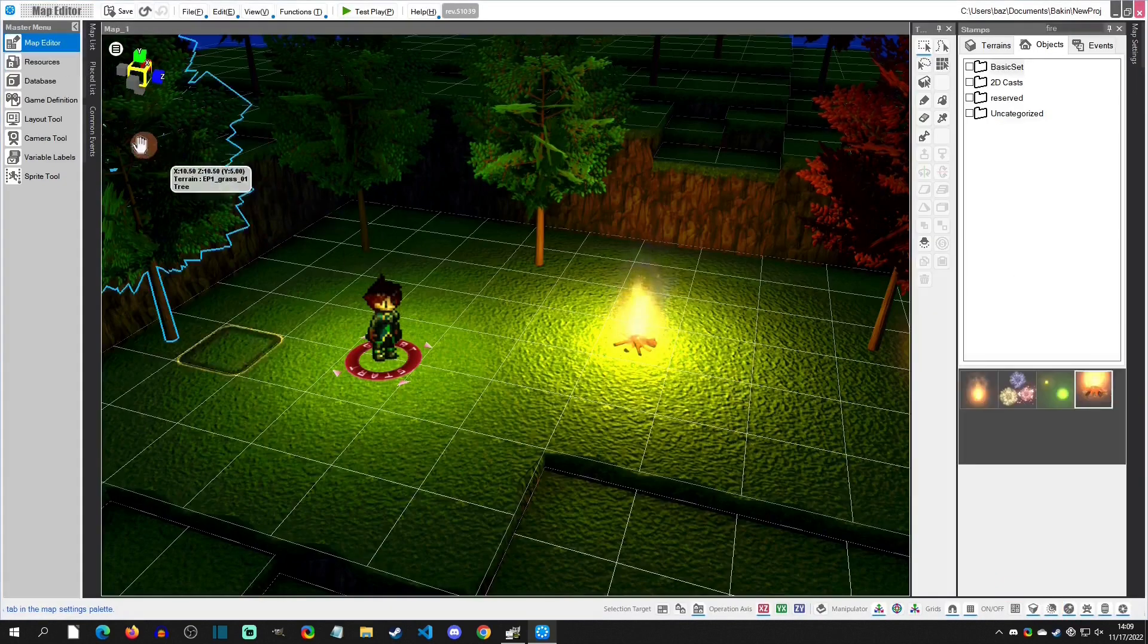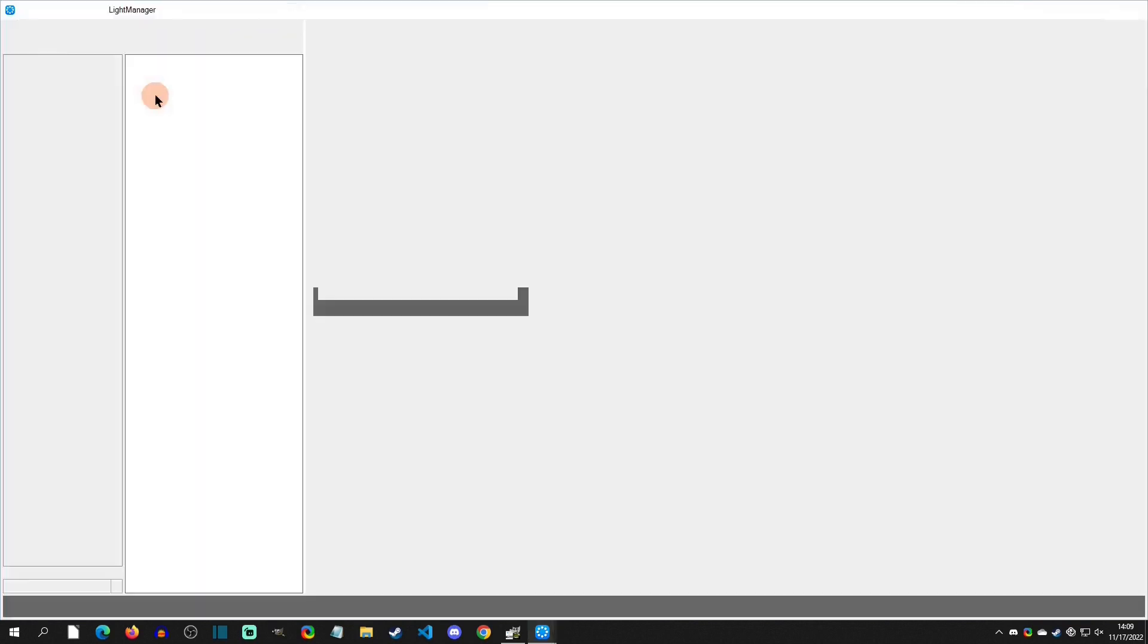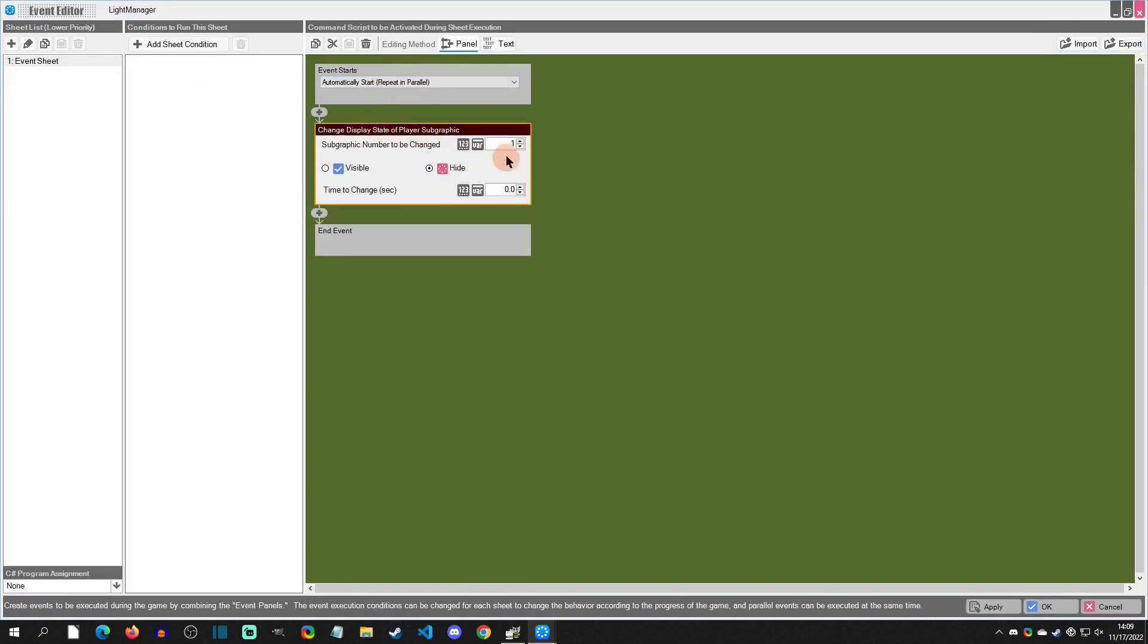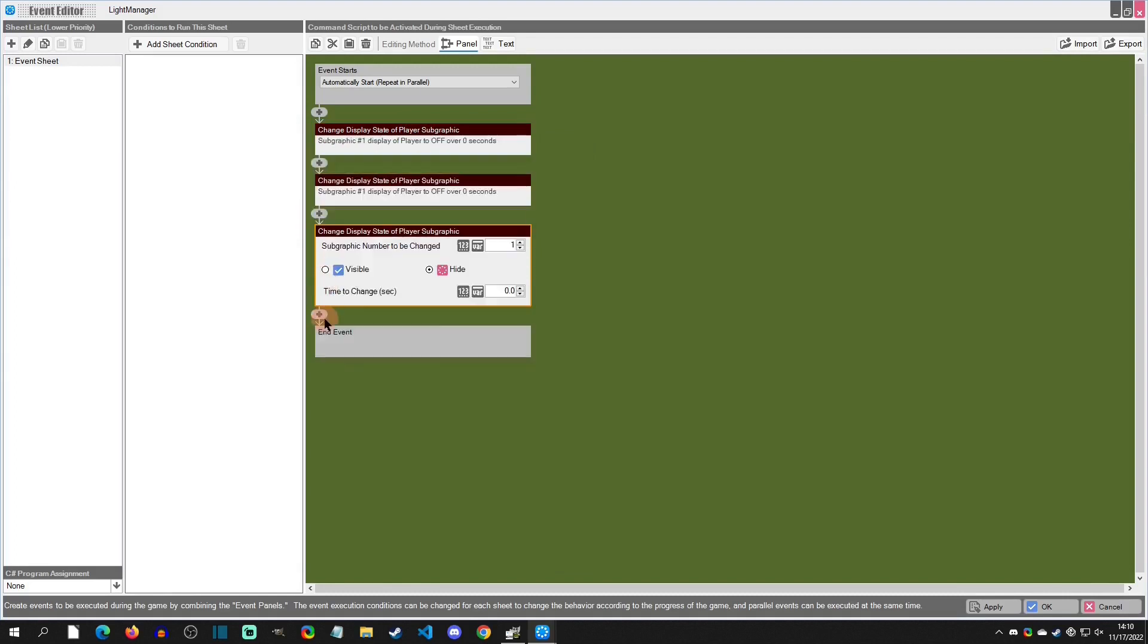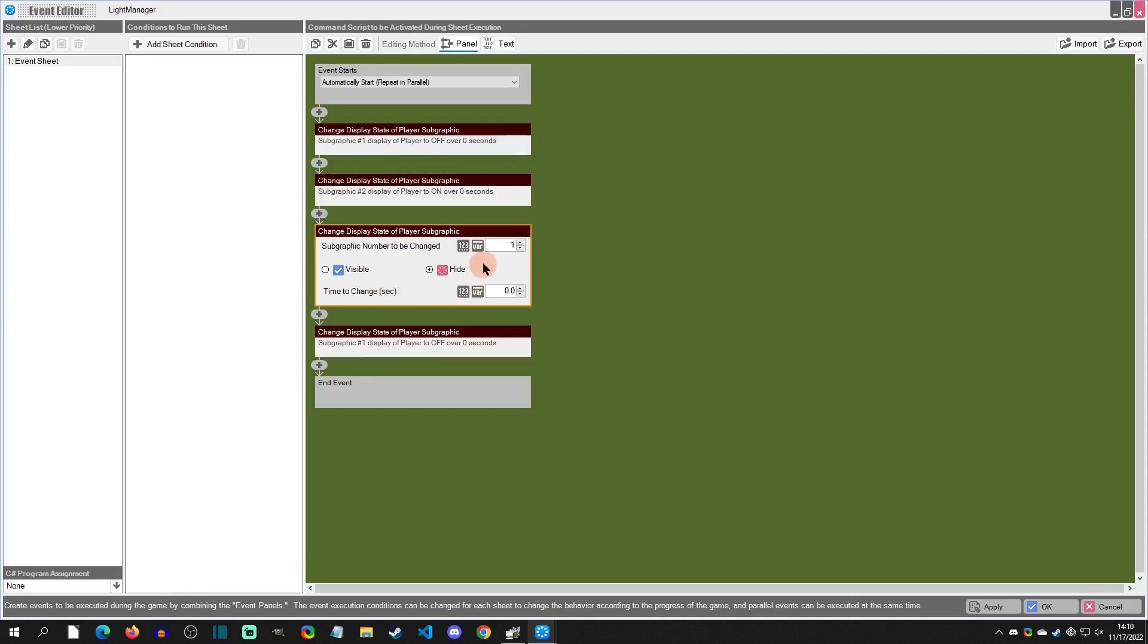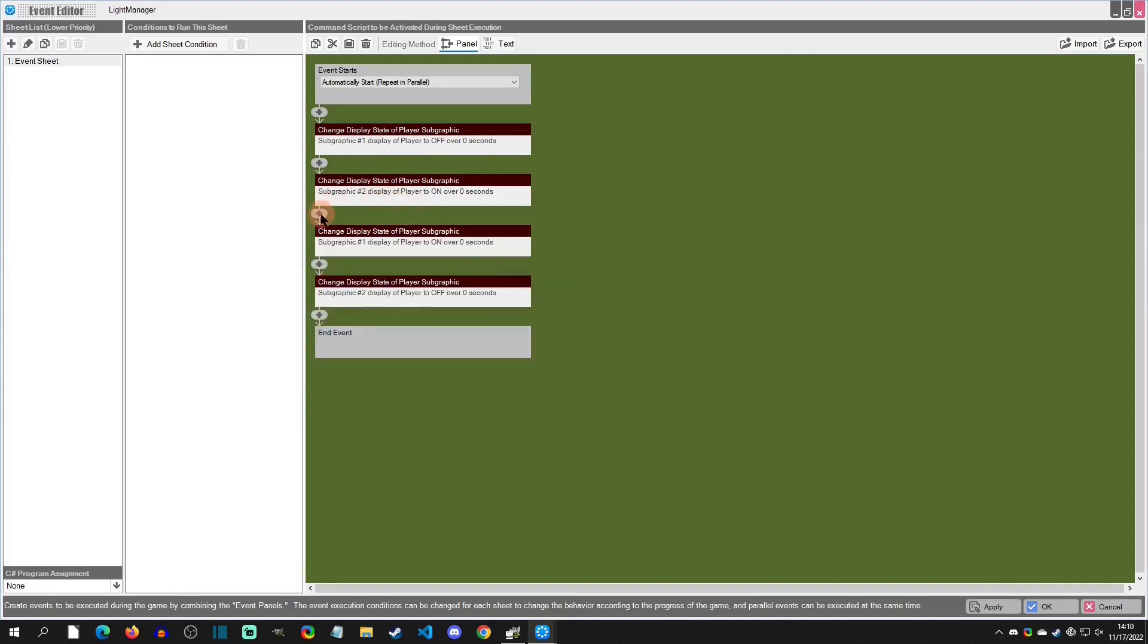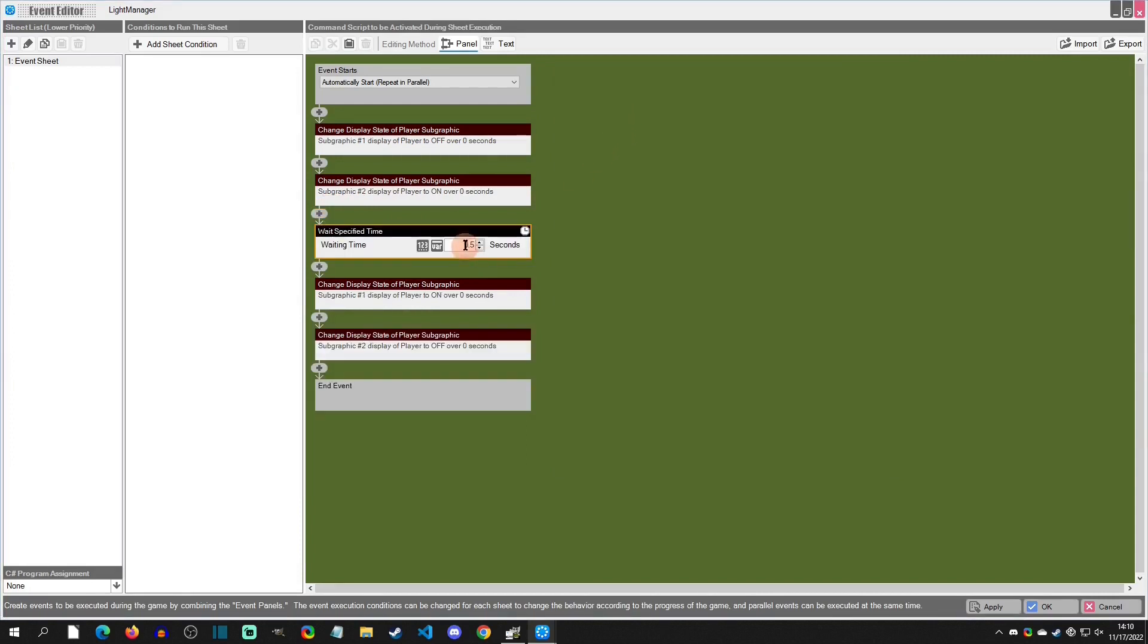Then in our common event here in the light manager, we're going to make this be repeat and parallel. And then we're going to make sure that we set this up the same way. So the first one we want to hide, and then we'll copy this one, paste this one. This one is going to be 2, we want to be visible. This one is going to be 1, we want to be visible. And then this one is going to be 2, we want to hide. And we just want to make sure that we're adding a wait, do a wait of 0.1.